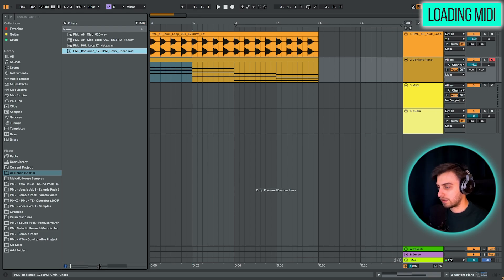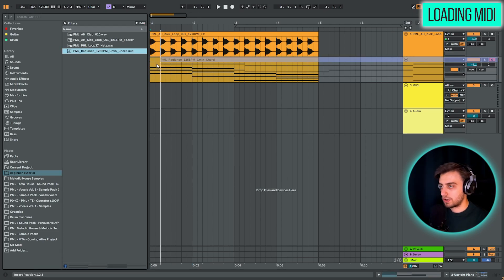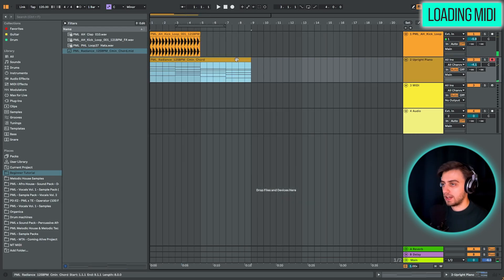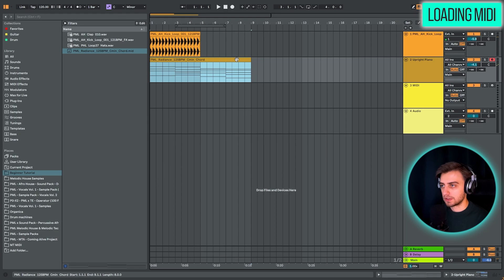You can click here to preview it with a synth. And you can just drop it onto your track.